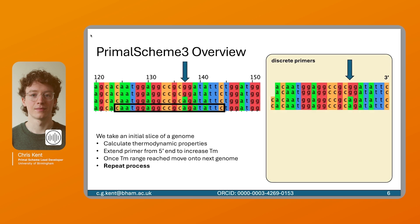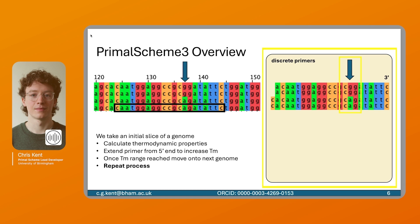Primal Scheme 3 has a different approach to handling diversity. In this example, we have a position with a G and an A allele. Rather than just using a single primer to cover it, it will decide what primer is needed to cover each genome in the input file. You can see on the right, these are the primers it's decided to use. We have two variants here, one with the G allele and one with the A allele. Because different bases have different thermodynamic properties, to ensure consistent thermodynamic values, the primers had to be extended in length to account for the lesser binding of the A base.